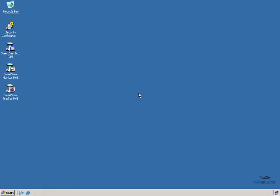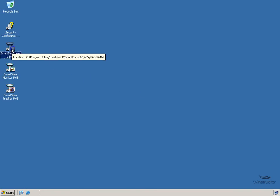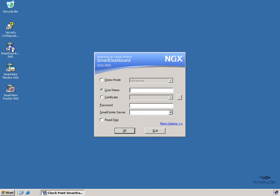OK, we're back, a quick reboot later, and we're now ready to roll and begin the process of configuring Checkpoint. So over here on the left, we're going to double click on the Smart Dashboard icon, and we're going to need to enter in three things here to log in. We're going to need to enter in our username, the password,